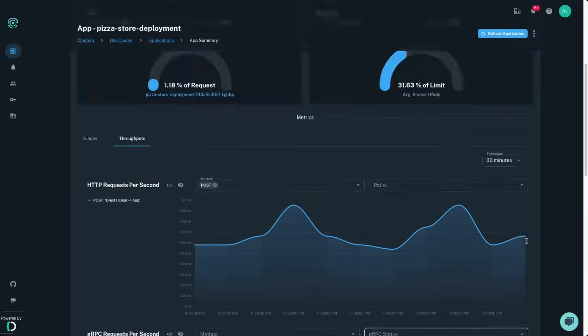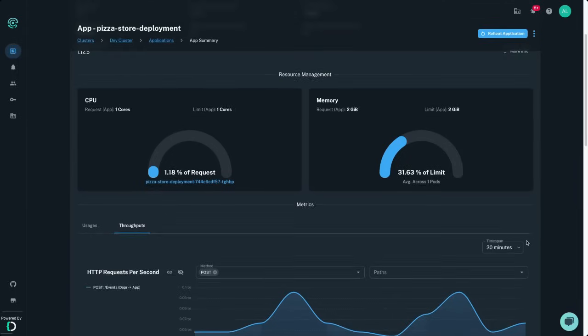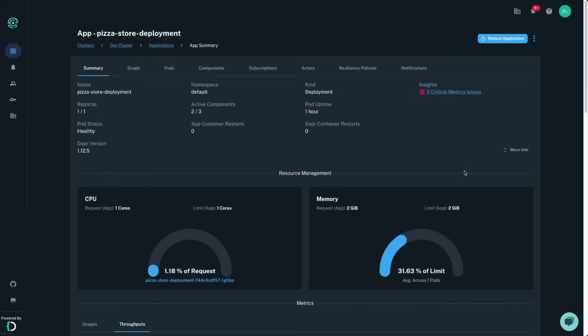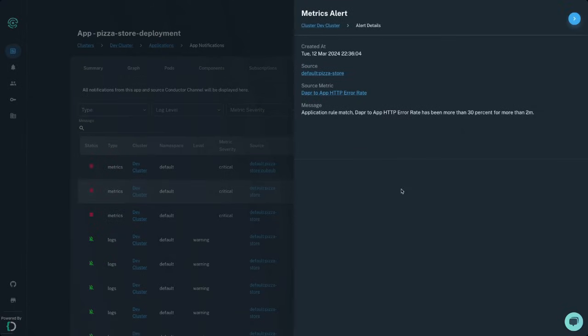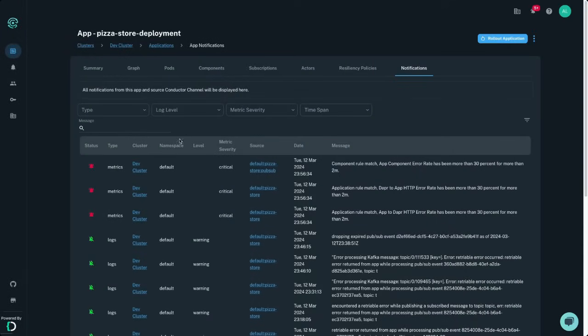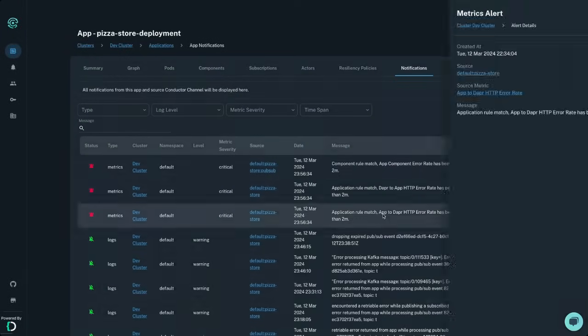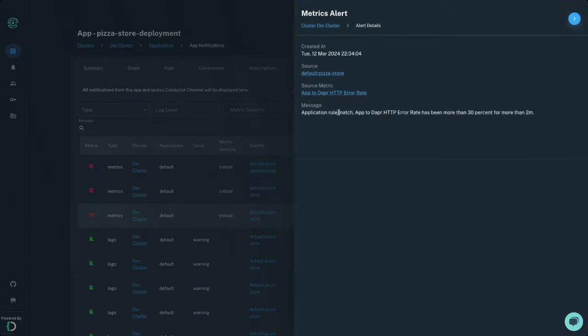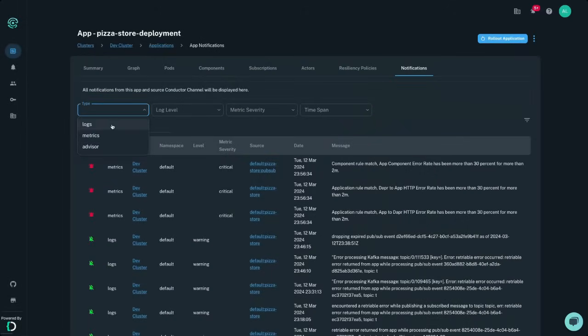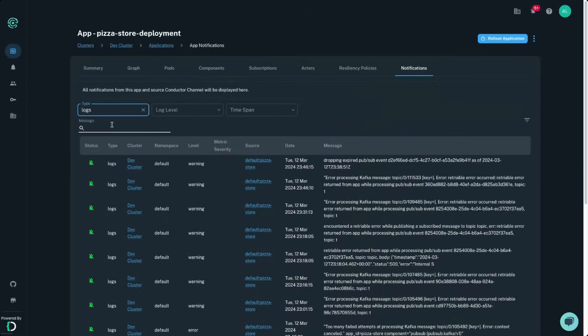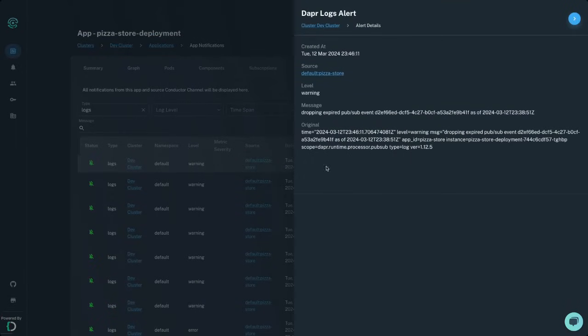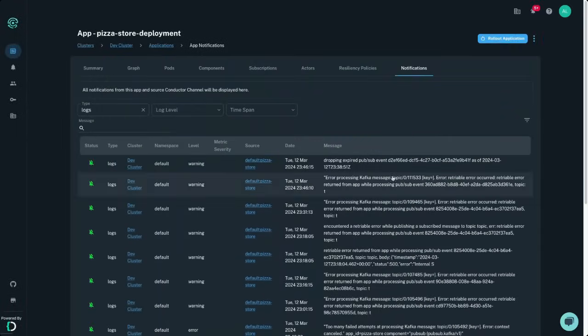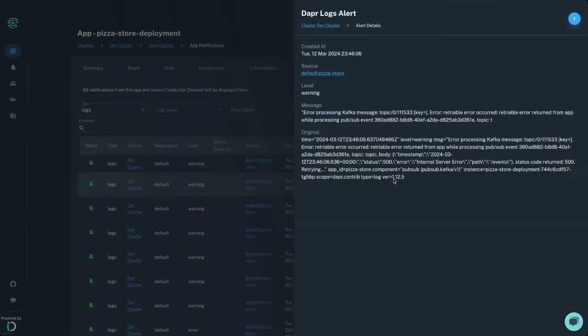By connecting your Kubernetes cluster to Conductor, you also get default alerts out of the box that trigger on issues such as high Dapr error rates and Dapr component failures. These alerts all show up as insights at the application and cluster level, notifying you of potential issues early on in your development process. Here you can also see select Dapr logs of fatal error and warning log levels coming from your Dapr sidecars. These show up as unique alerts firing on suspect log entries in Conductor, giving you insight into potential issues that might be hiding in your sidecar logs.